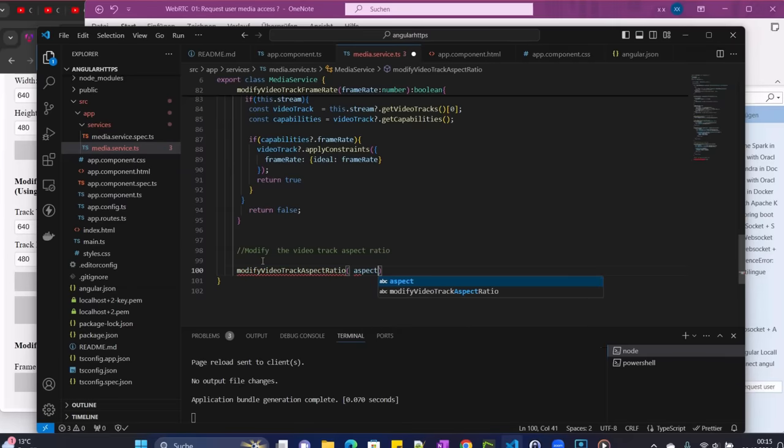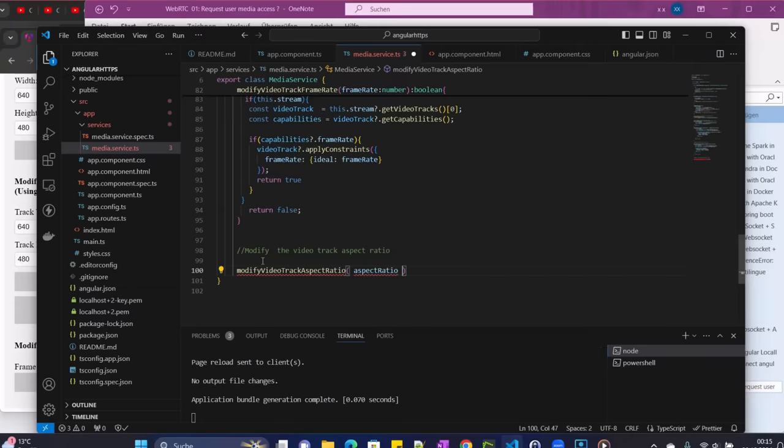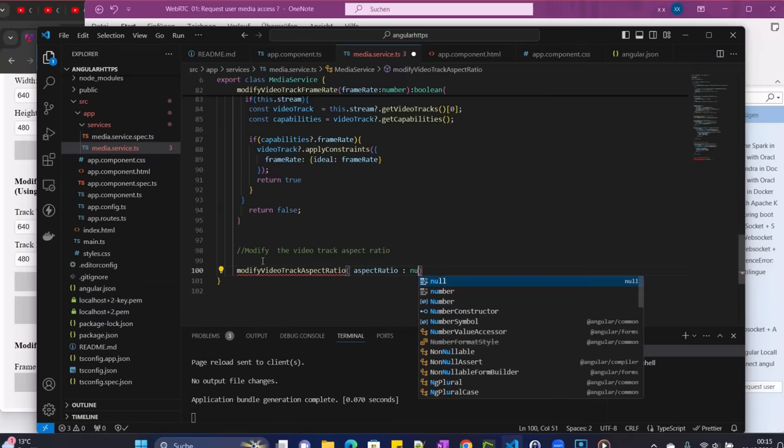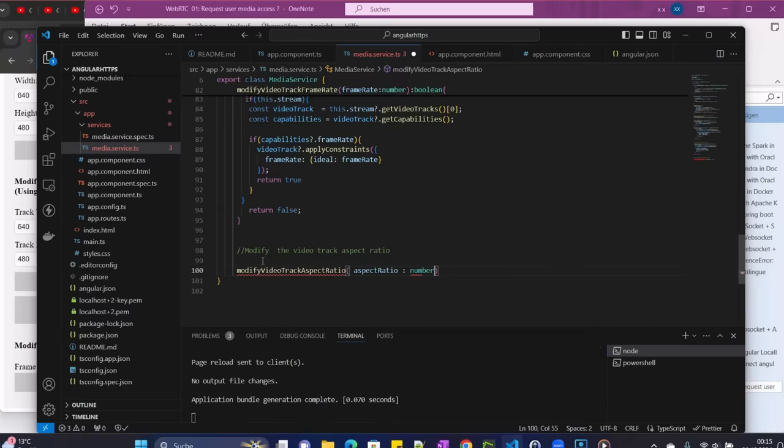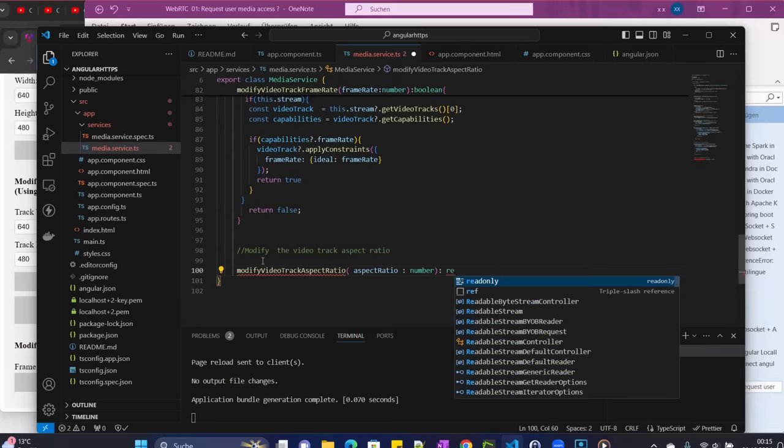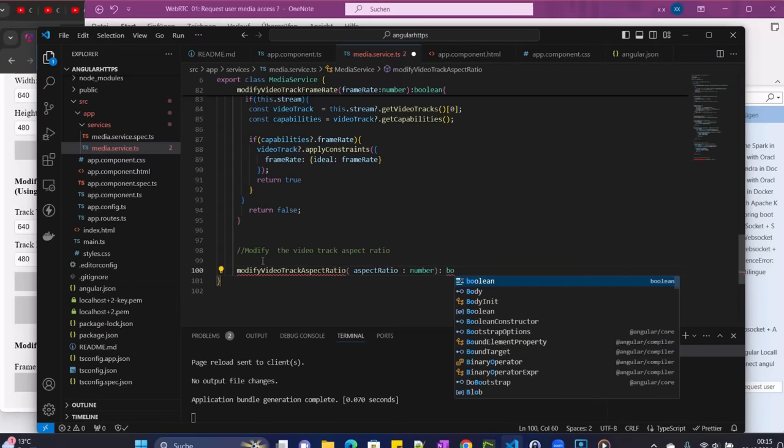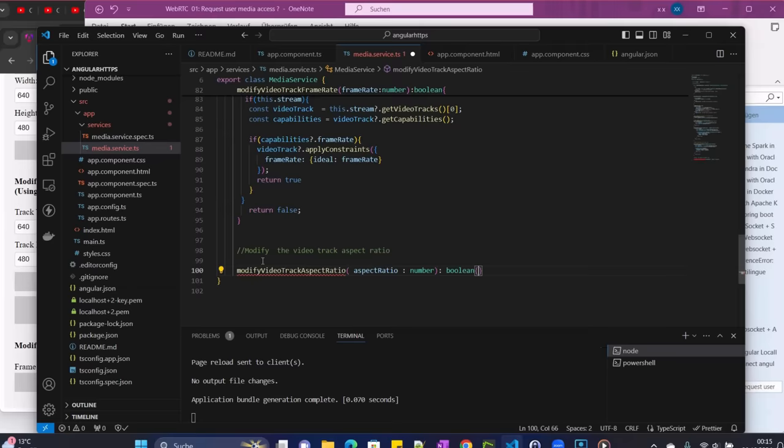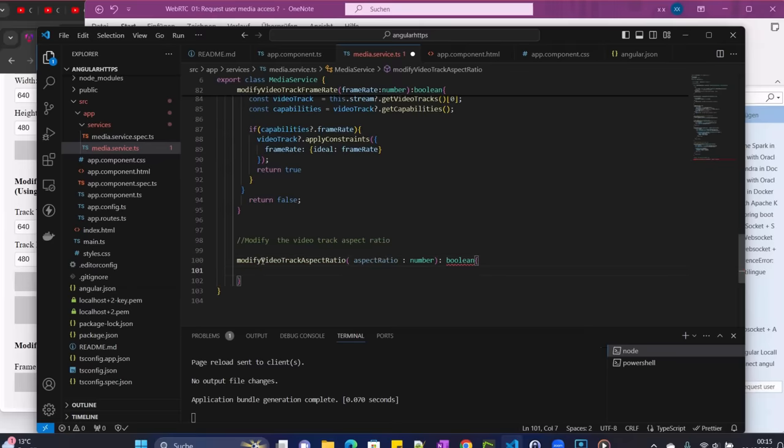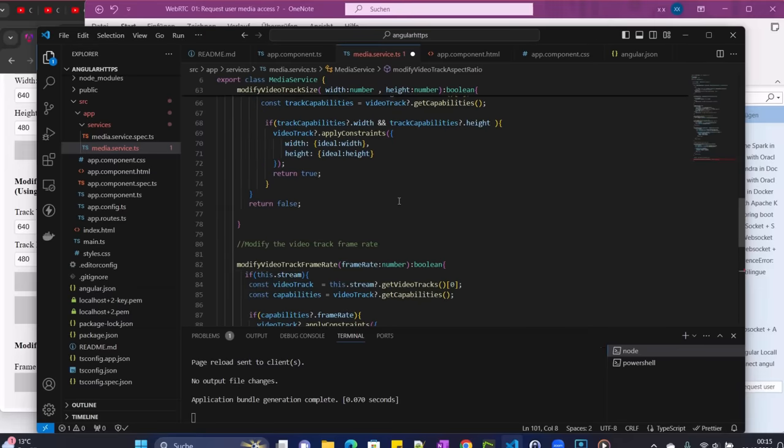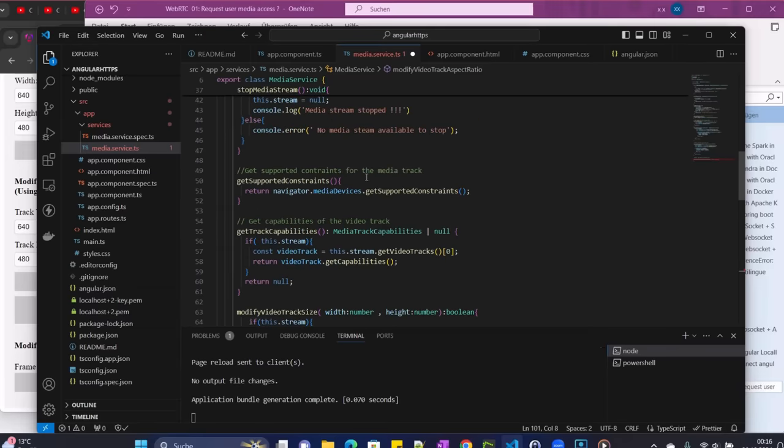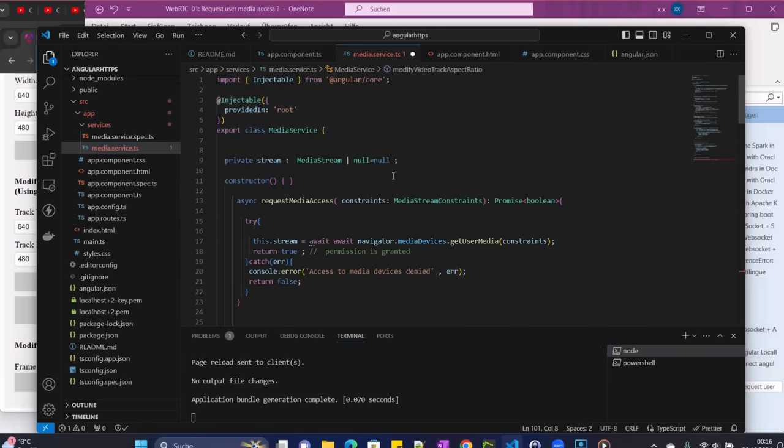And then aspect ratio here, we are going to pass it as an argument of type number. And of course we should return a boolean.